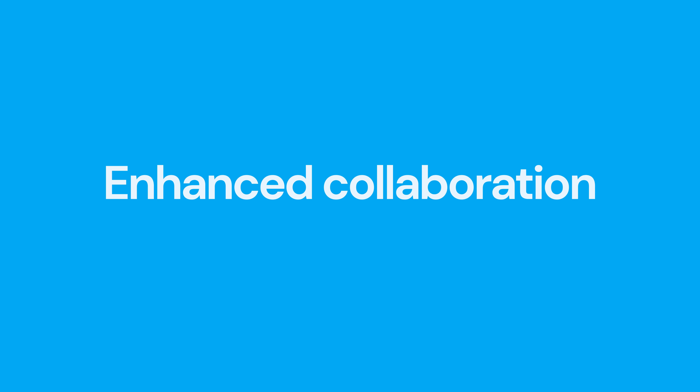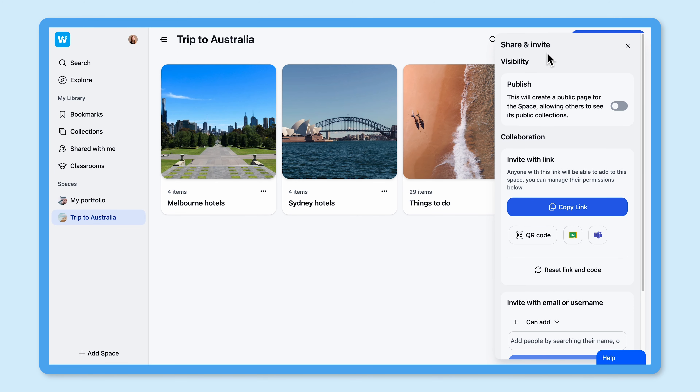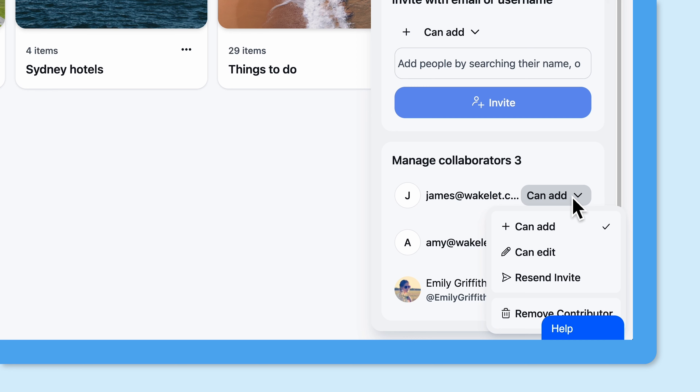Benefit number two: enhanced collaboration. Collaborating is even better when you do it inside a Wakelet classroom. Simply create a collection within the classroom, change the permissions to allow your students to contribute, and they'll be able to access it and add their own content.